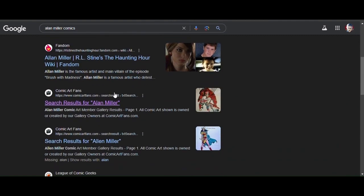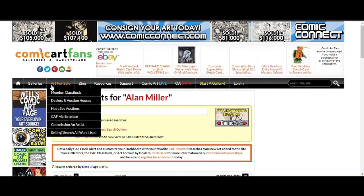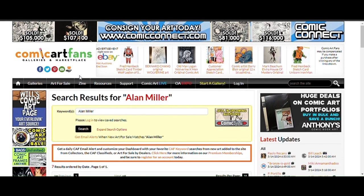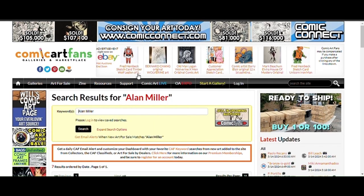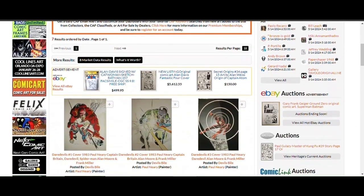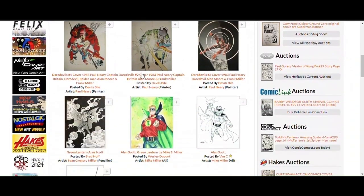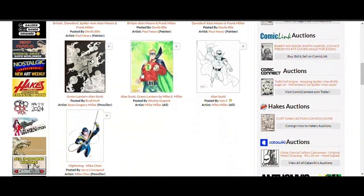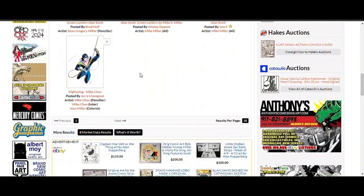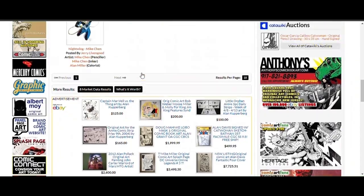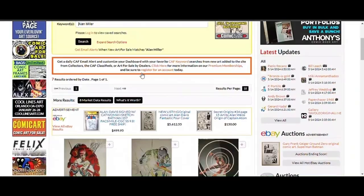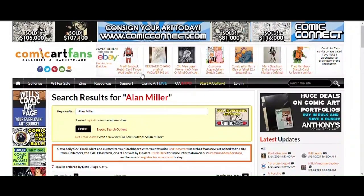And this is the other one. Search for Alan Miller. And this is by Comic Cart Bands. I'm so confused. I don't give a shit anymore. Let's just play this game.